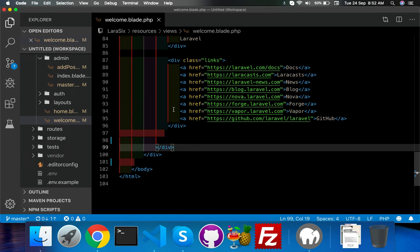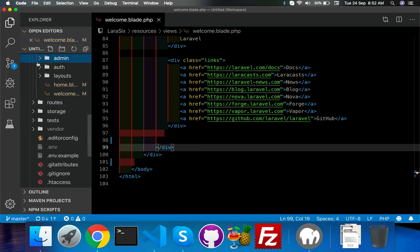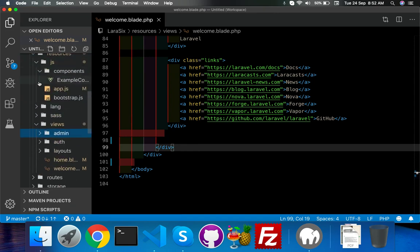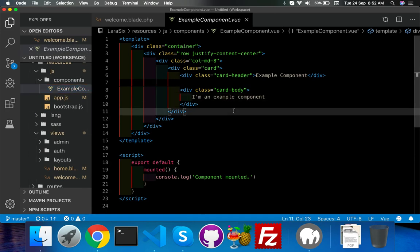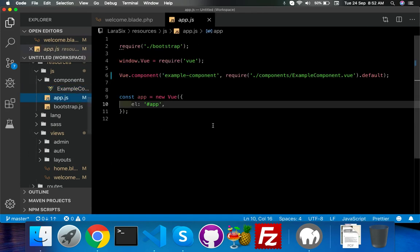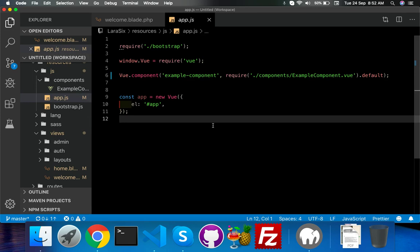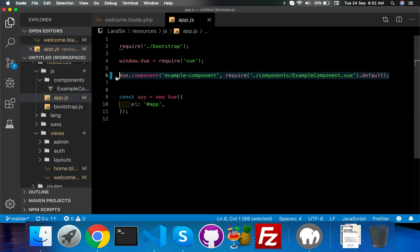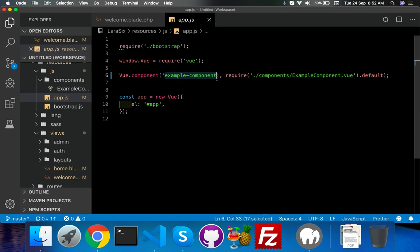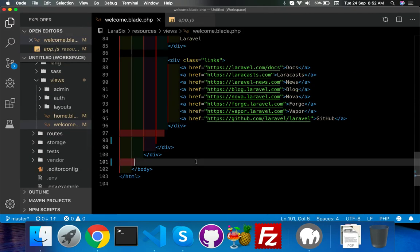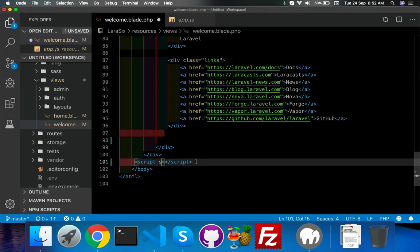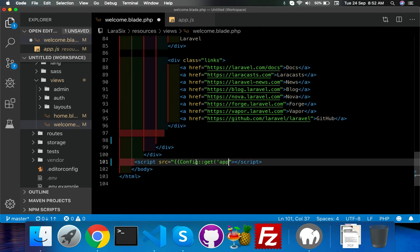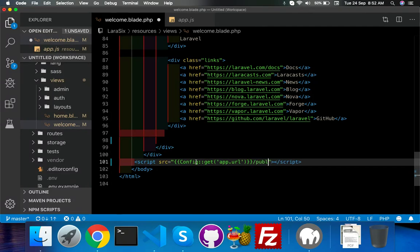By default, inside our JS folder we have an example component. Inside the app.js we already have this example component implemented by default. You just need to copy this name and whatever you display here, with part of your case like my configure and get function. Inside app.url is already inside my env file.